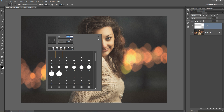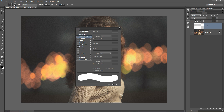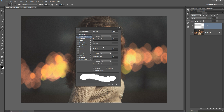I'm going to set the brush size to something like 3-400 — 328 looks good. Hardness should be at 100%. Then click on this little brush folder option here, tick on shape dynamics, and increase size jitter a bit, just so we have a little bit of variation.